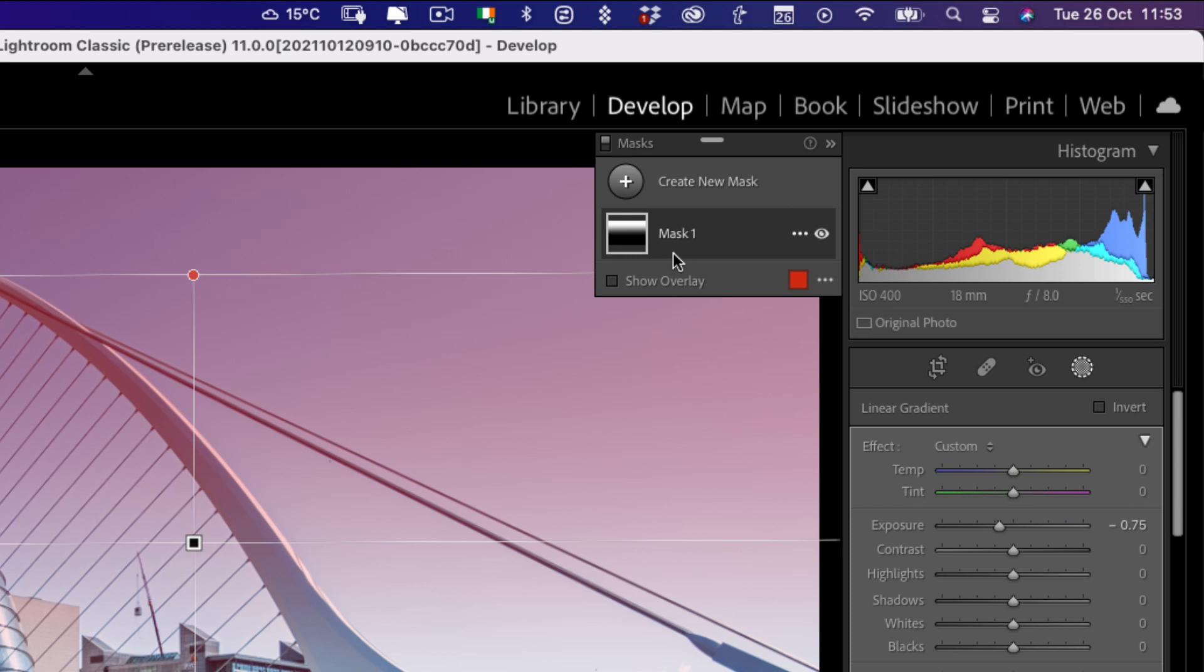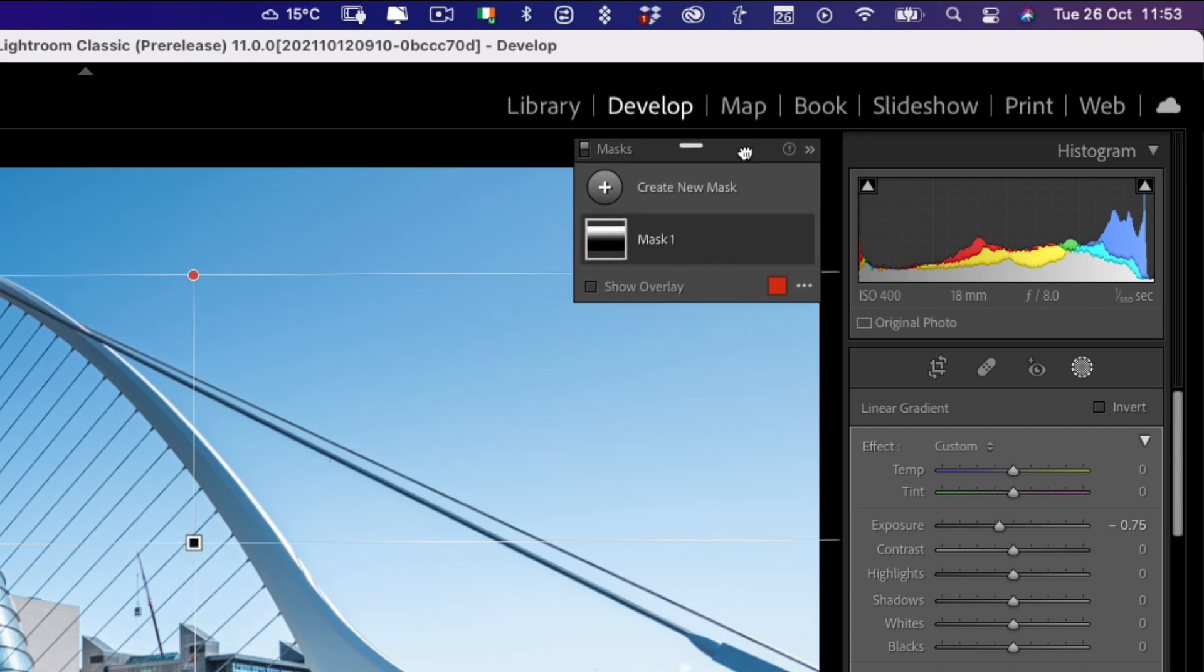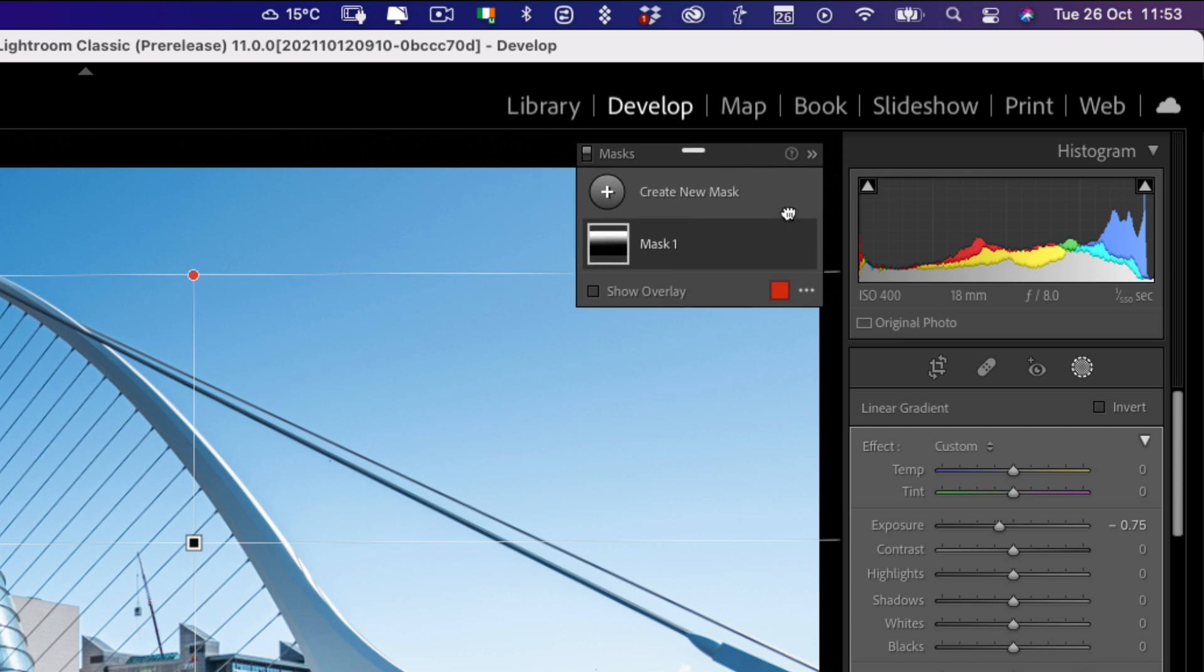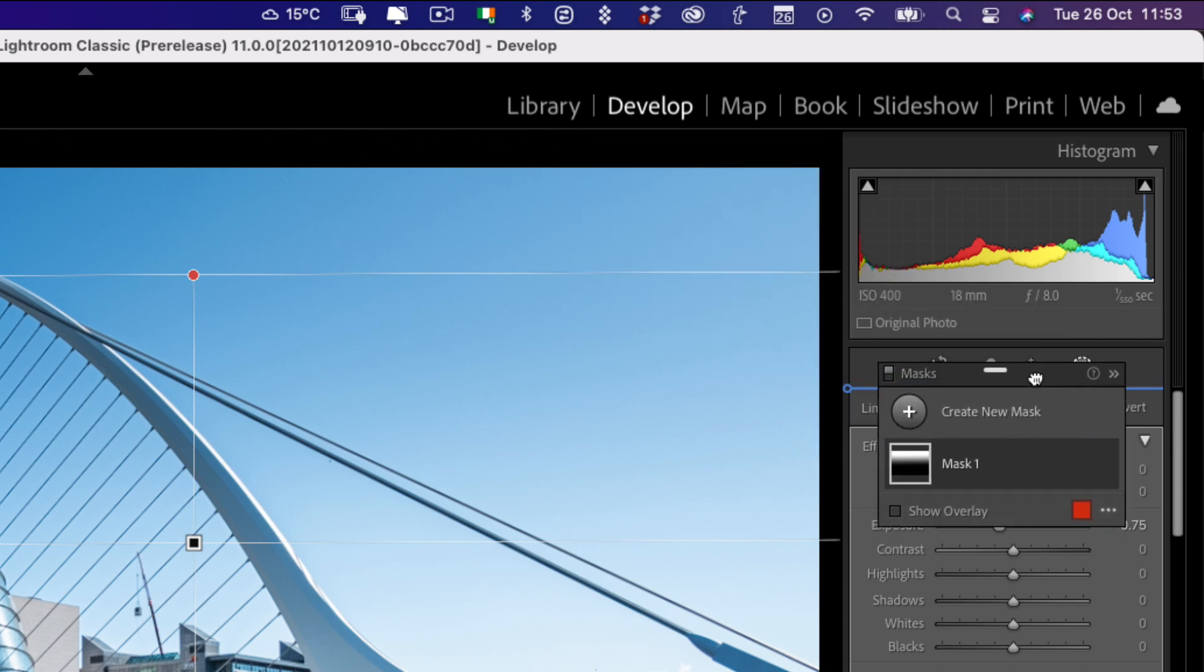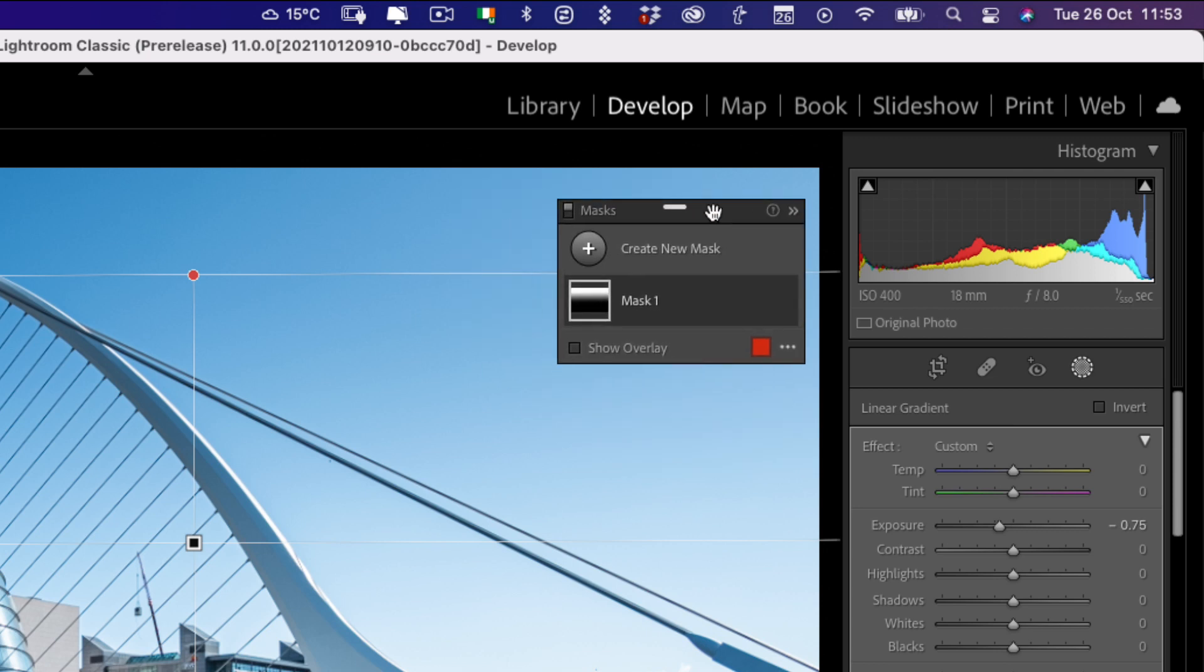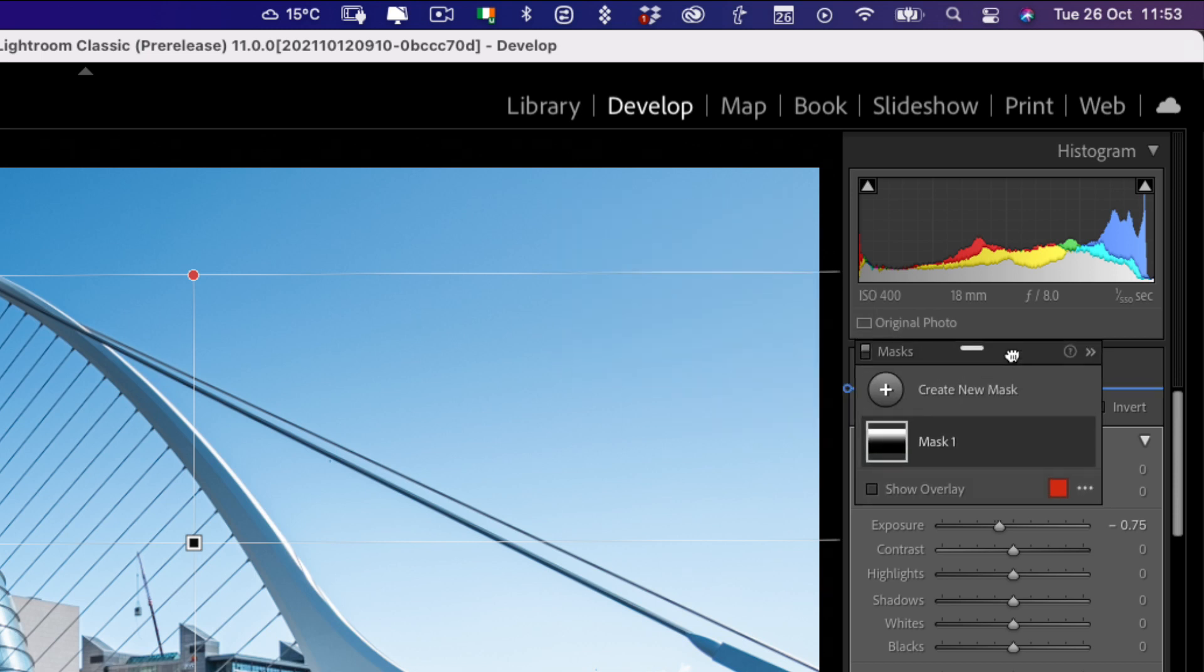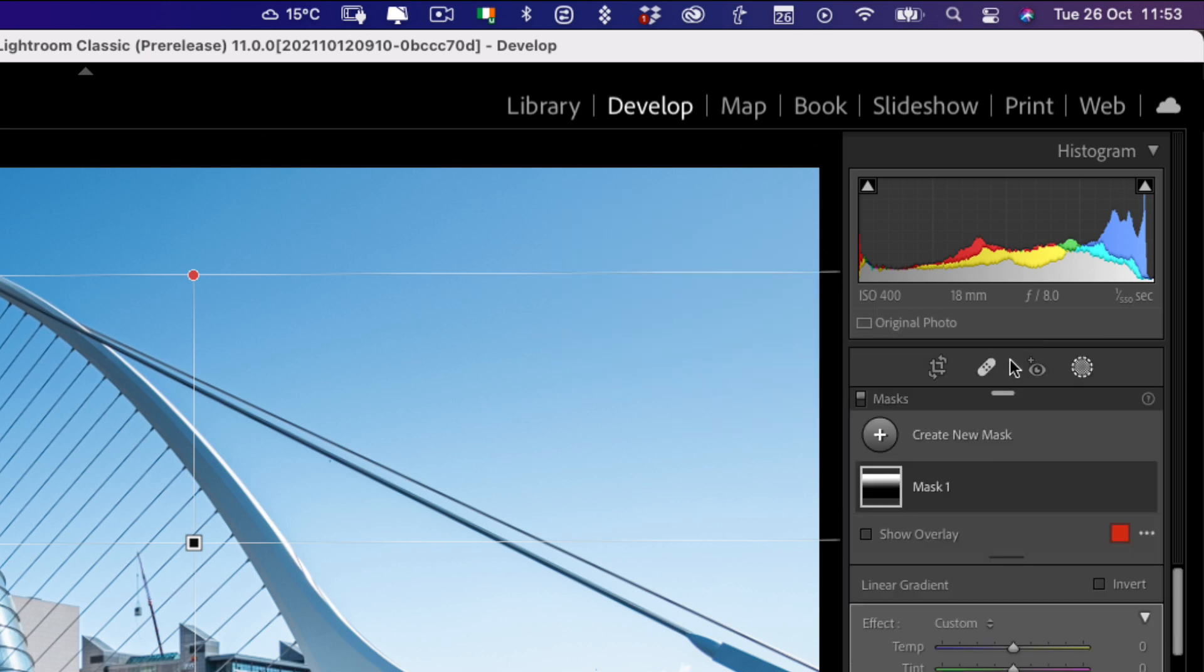So at the top here we see we have this new masking palette and you can see it's like a little floating palette and this kind of doesn't really go with the traditional Lightroom interface. The first time I saw this I was like what the hell? But you can actually dock this here. I think having this separate is handy if you're on a small display like a laptop, but if you're on a larger display like I am here, I'm just going to dock this because I much prefer this here.